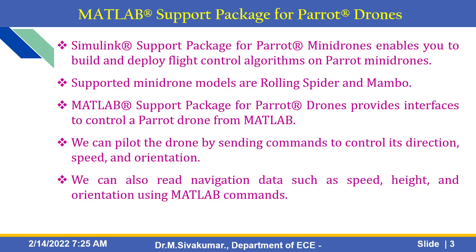MATLAB support packages for Parrot Drone. What type of drones are we going to use? We need Simulink support package for some particular hardware. Simulink support packages for Parrot mini drones enables you to build and deploy flight control algorithms on Parrot mini drones. It also supports mini drone models like Rolling Spider and Bamboo hardware. MATLAB support packages for Parrot Drone provides interface to control a Parrot Drone from MATLAB. We can pilot the drone by sending commands to control its direction, speed, orientation. We can also read navigation data such as speed, height and orientation of the particular drone using MATLAB commands.